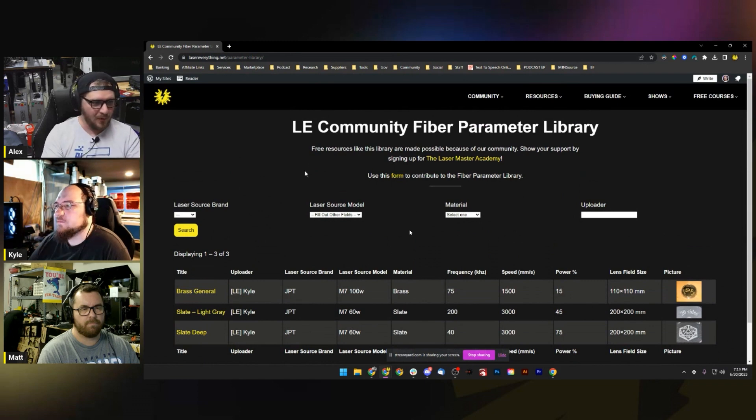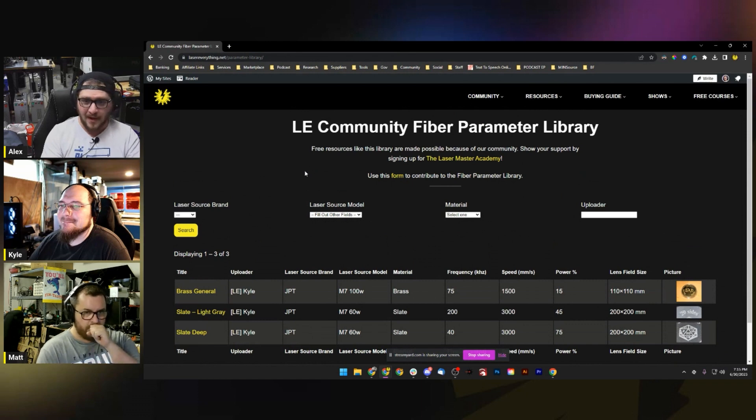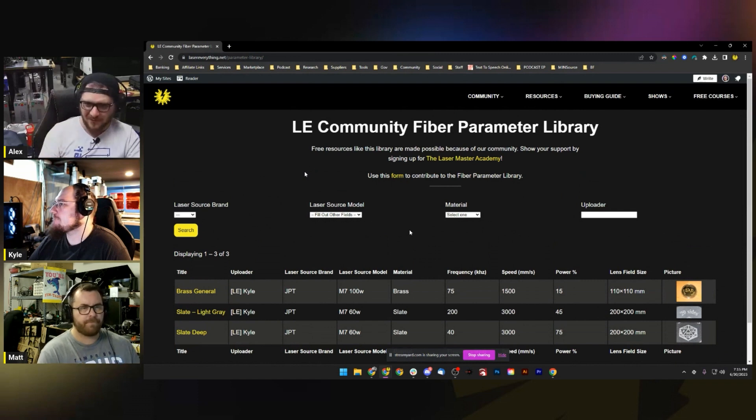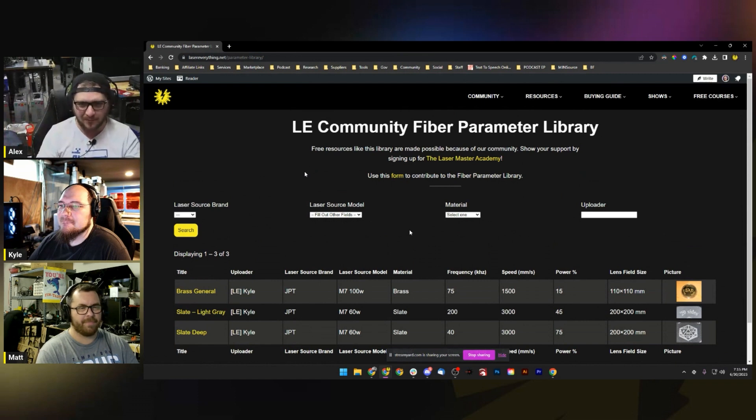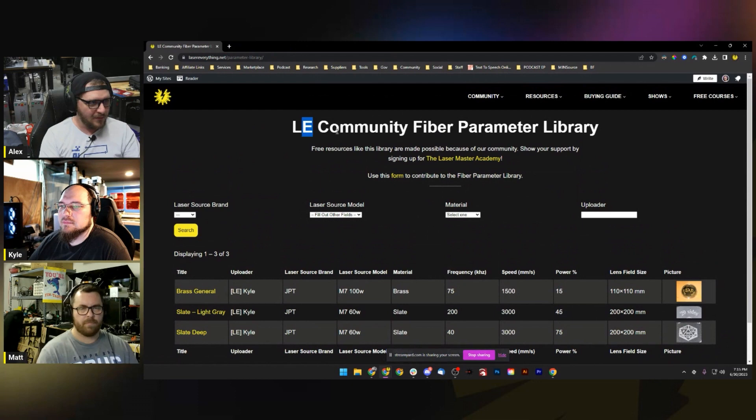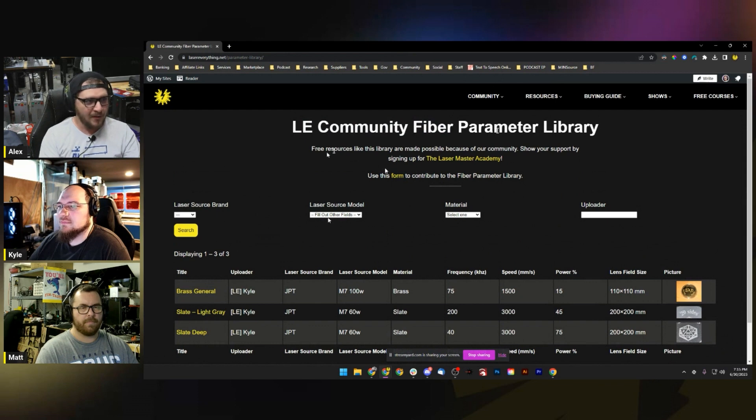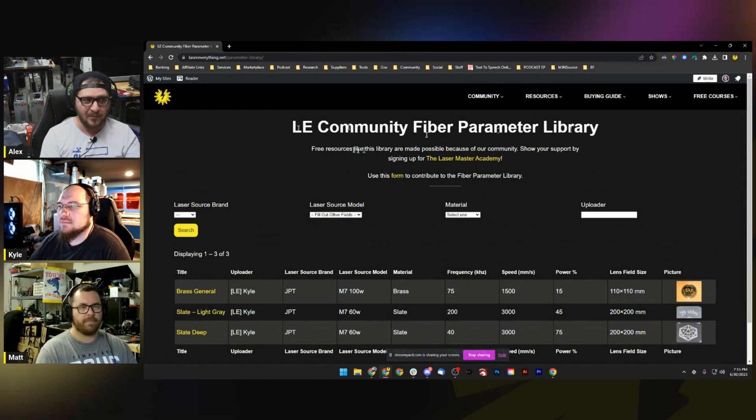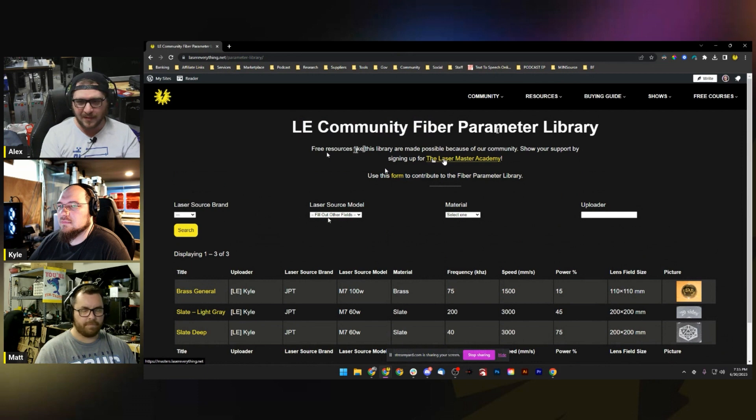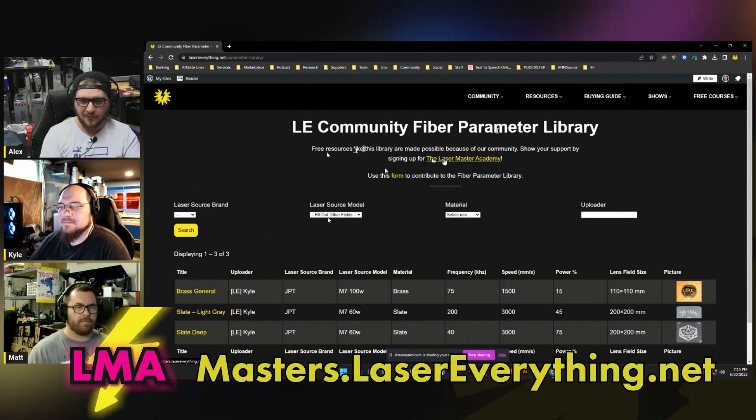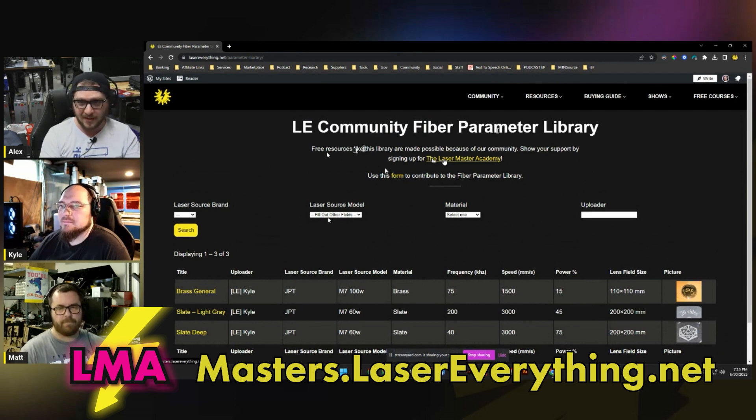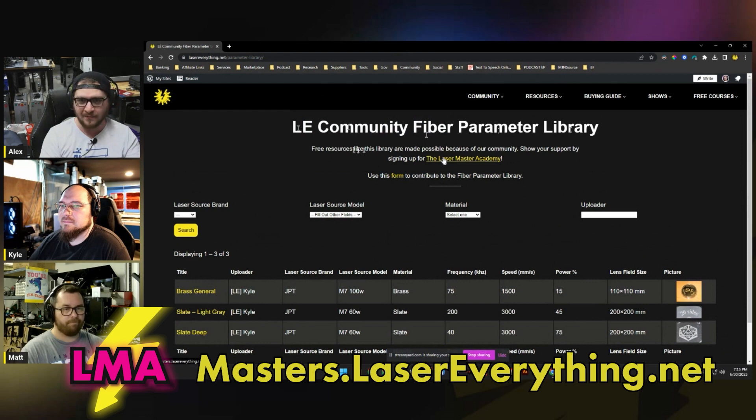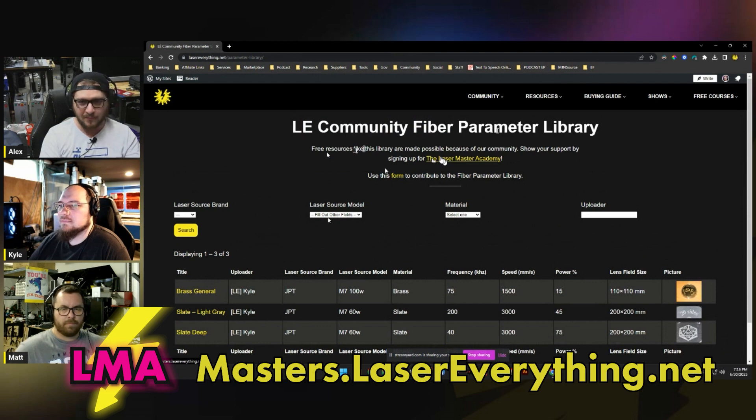Here it is, this is it. It's very simple. We're hoping it's going to be a lot more full in a very short amount of time. Kyle and I will be continuing to add to it. The LE Community Fiber Parameter Library - free resources like this library are made possible because of our community. Show your support by signing up for the Laser Master Academy if you guys aren't already a member. It funds everything we do here. If you're not signed up, please consider going to masters.lasereverything.net.